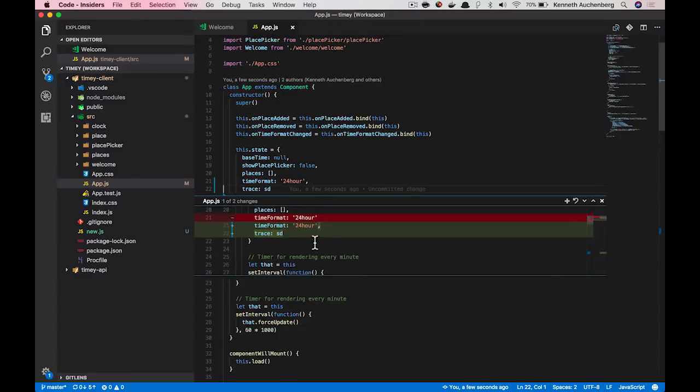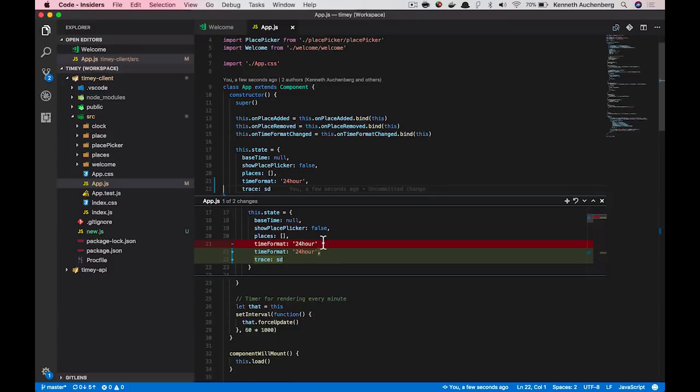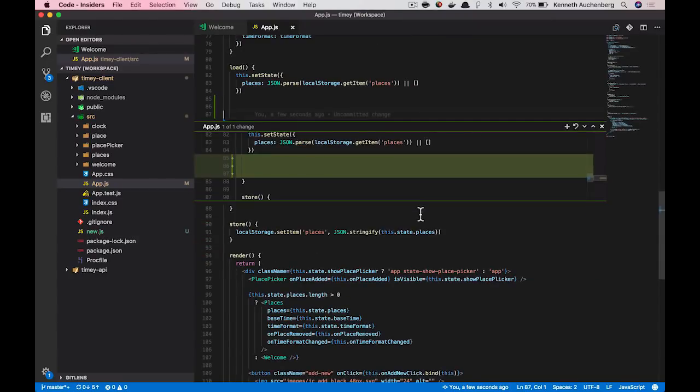So as you can see here, this shows me the difference between what I have before and what I have now. And what I can do is this actually looks pretty good. So let me stage this change. Now you see VS Code is jumping to the bottom of the file with my new lines I just added.